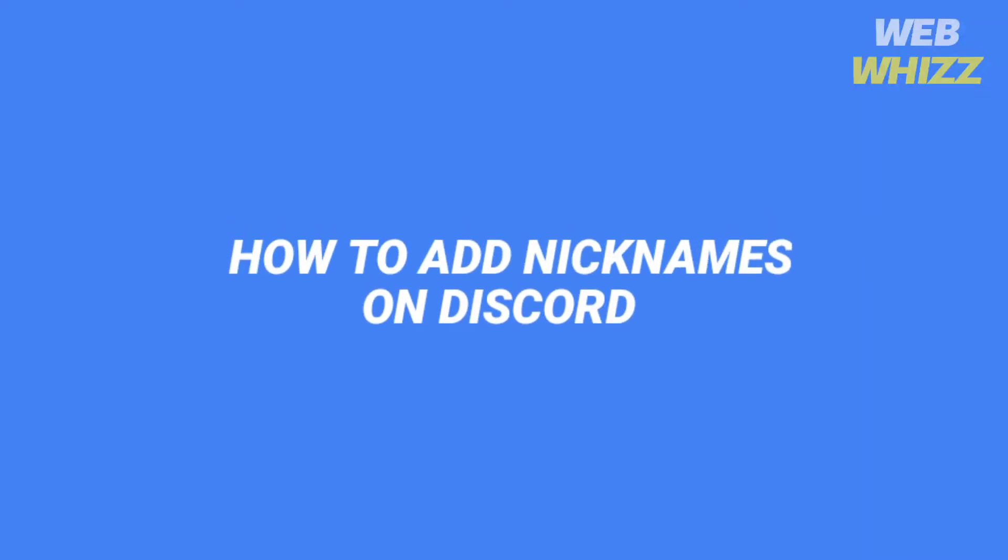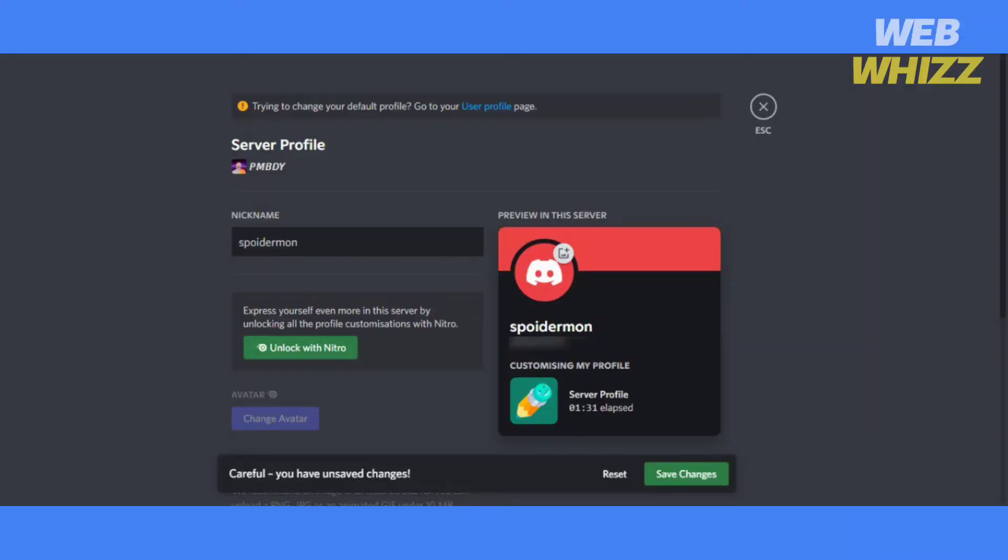How to add nicknames on Discord. Hello and welcome to our channel.